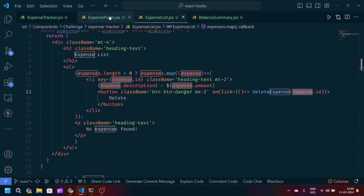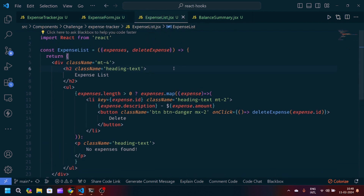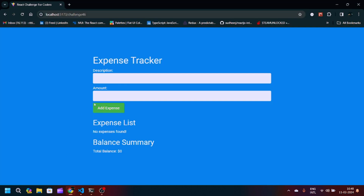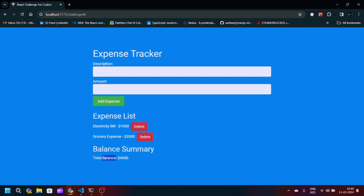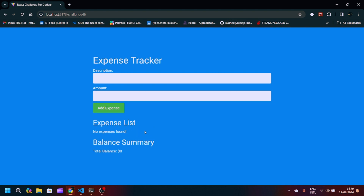We have created all four files: ExpenseForm for adding expenses, ExpenseList for showing added expenses, and BalanceSummary for showing the total balance. In the demo, adding 'electricity bill $1000' shows a total balance of $1000. Adding 'grocery expense $3000' updates the total to $4000. Deleting electricity bill removes it from the list, deleting grocery expense clears everything, showing total balance $0 and 'No expenses found'.